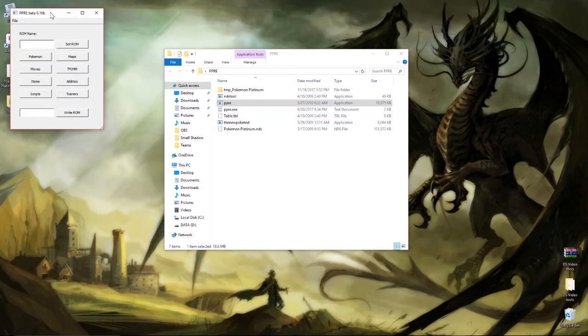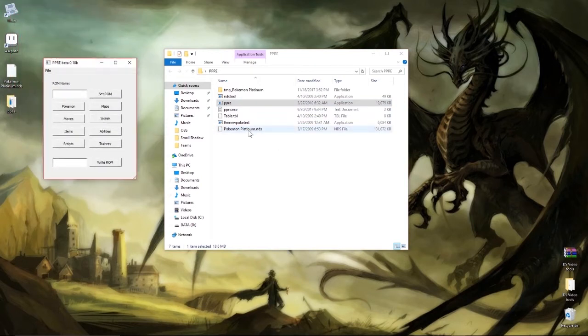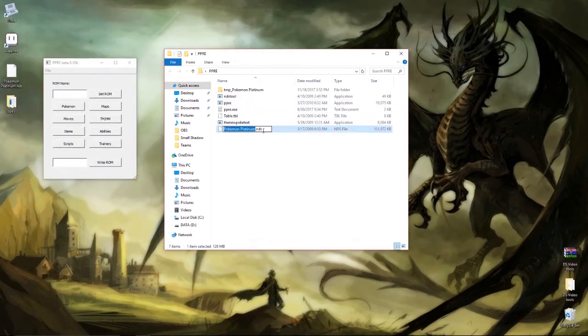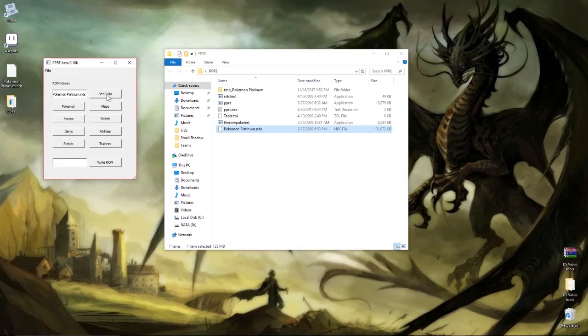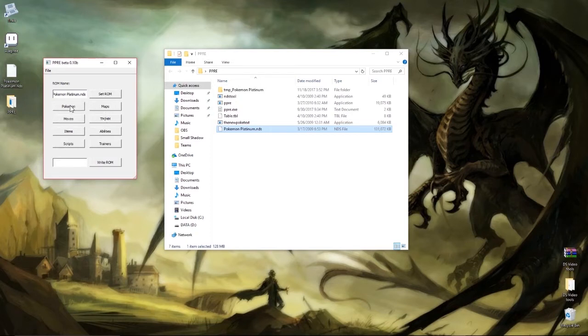Now we can open PPRE and what we have to do is manually set the name. So we copy this whole part including the NDS, paste it there and set ROM. Now it didn't show me anything here, sometimes it'll give you a flash of a command screen but as long as it doesn't give you an error that should have worked. Again I haven't messed with any of these features, I really didn't need them, but if you want to you can. But I'm just gonna show you the trainer button here.